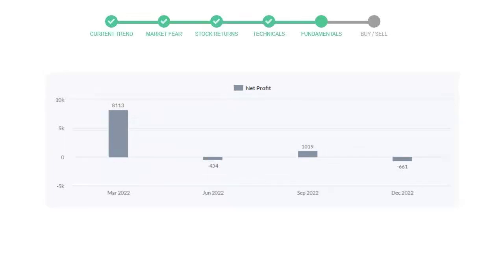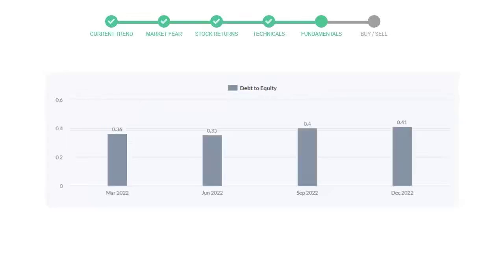Let's see debt numbers. Debt to equity number tells us how much the company is in debt. In the first quarter it was 0.36, then it decreased to 0.35, then in third quarter it again went up to 0.4.